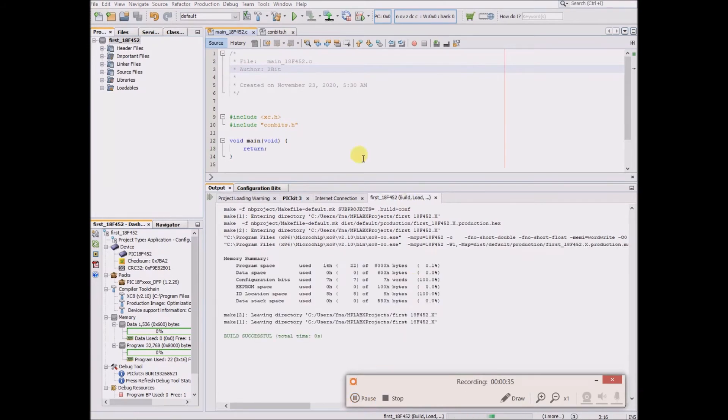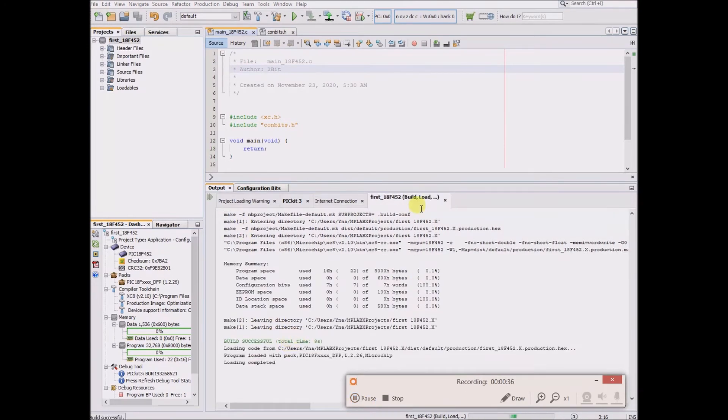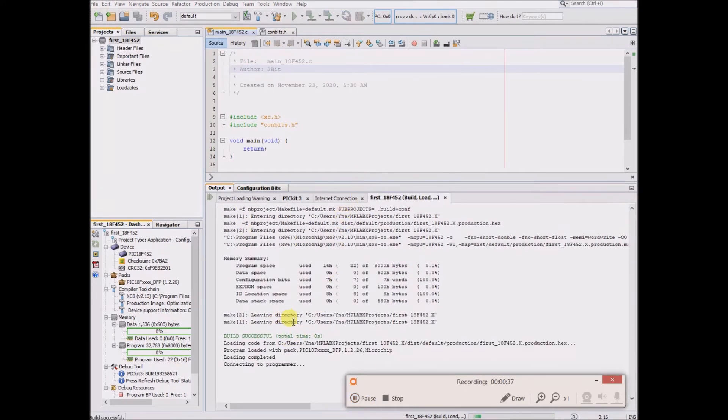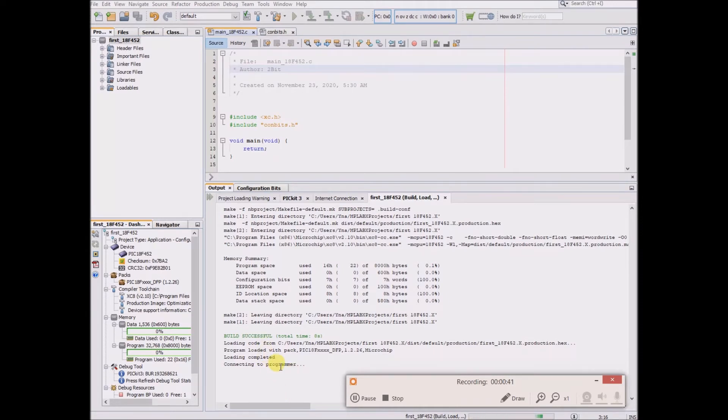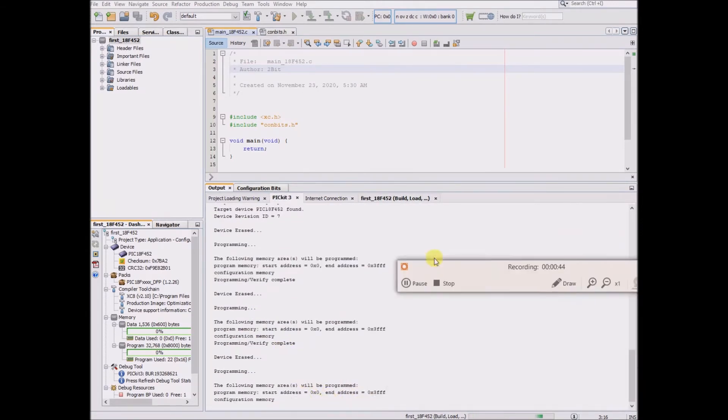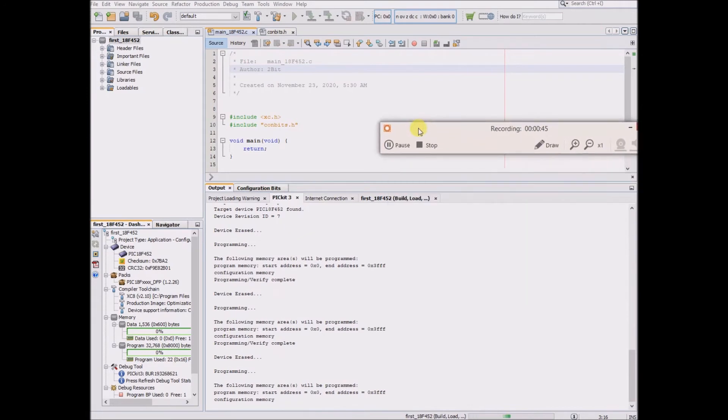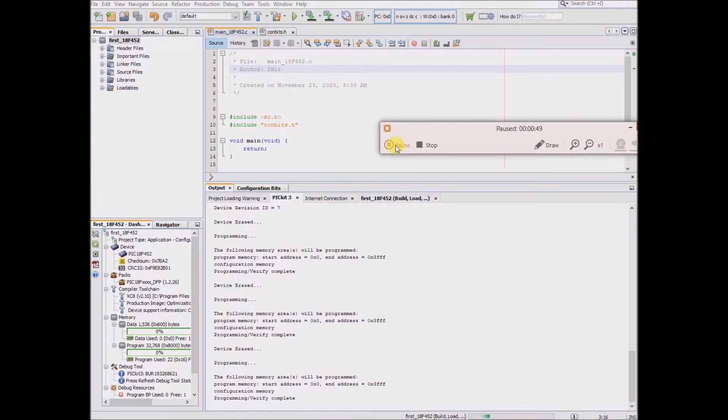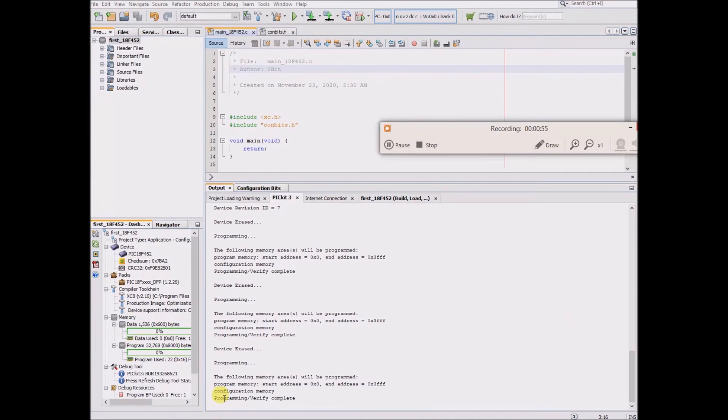I'll just show you that it does work on my computer. The build is successful, and now it's going to go through the process of uploading it. Okay, so it stopped that processing bar, so it's done. And it says programming, verify, complete. So it seems to be working.